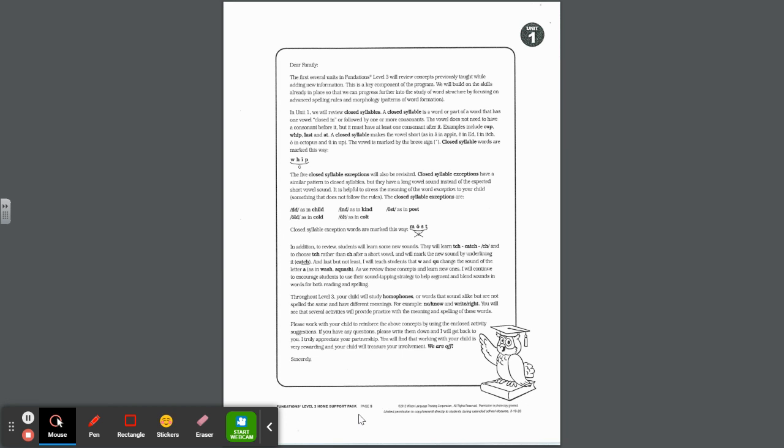As we review these concepts and learn new ones, I will continue to encourage students to use their sound tapping strategy to help segment and blend sounds in words for both reading and spelling. Throughout level three, your child will study homophones, or words that sound alike but are not spelled the same and have different meanings. For example, know and no, and write and right. I truly appreciate your partnership. You will find that working with your child is very rewarding and your child will treasure your involvement.